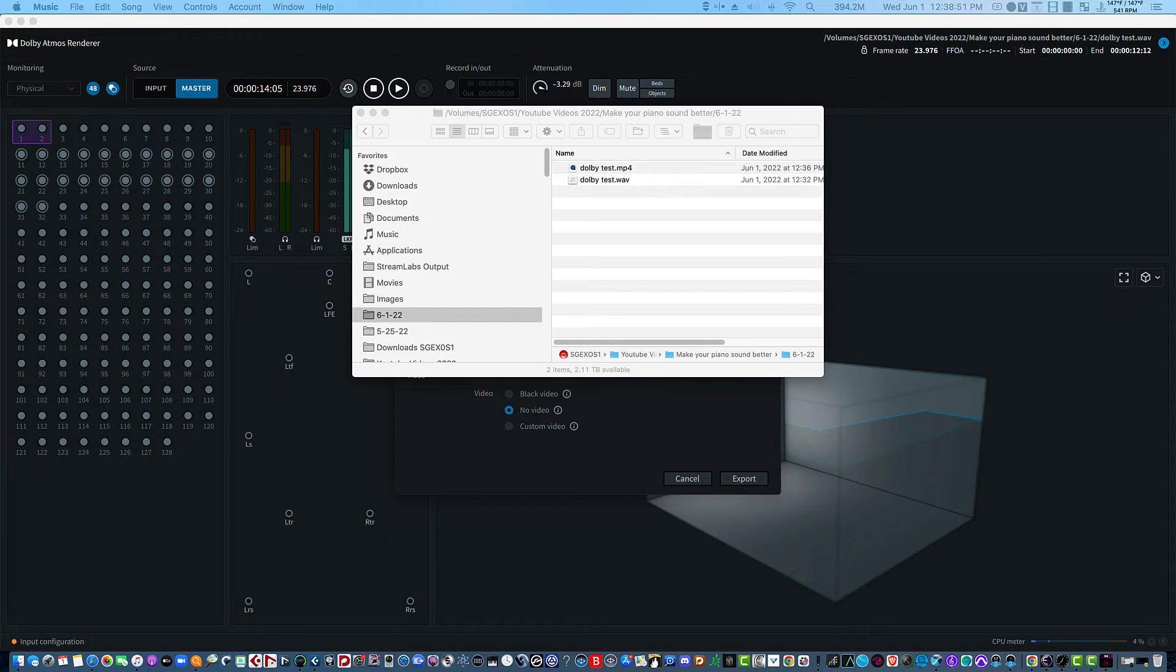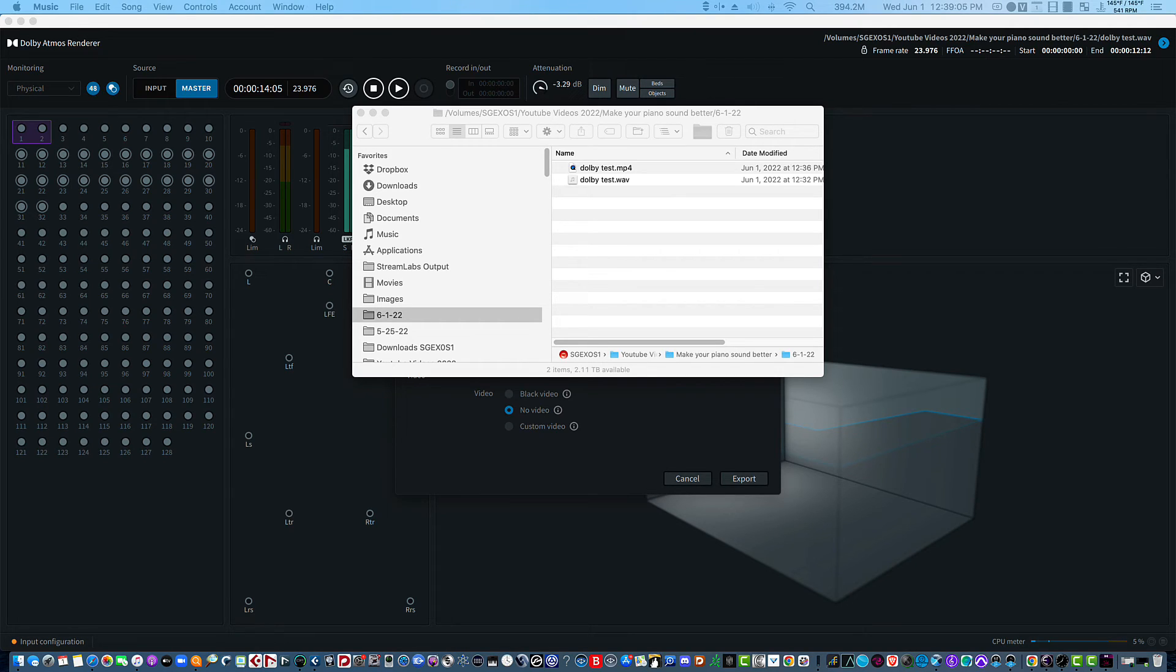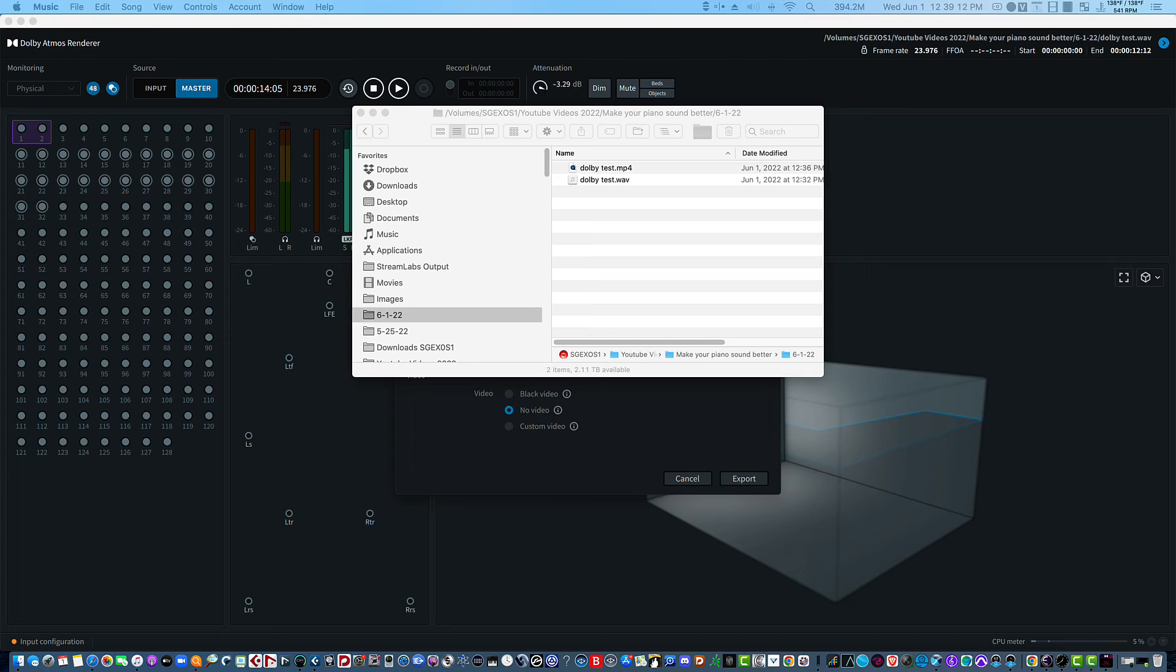The instruments that were being used were from the Prime Edition of the Vienna Symphonic Library. So I will leave a link as to how you can purchase those if you want to get a fantastic library and get into the Vienna Symphonic Library world.